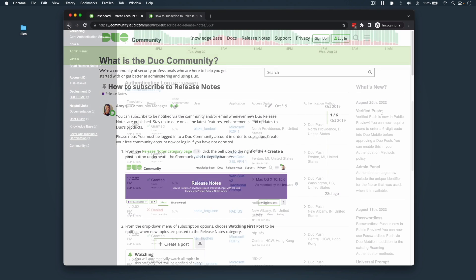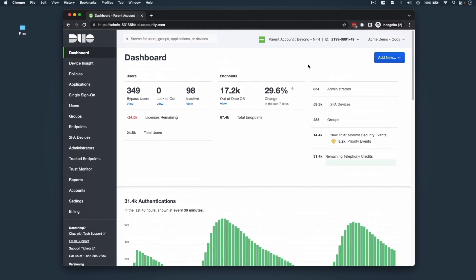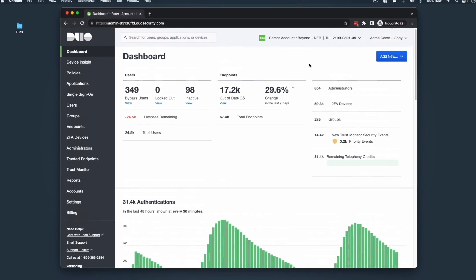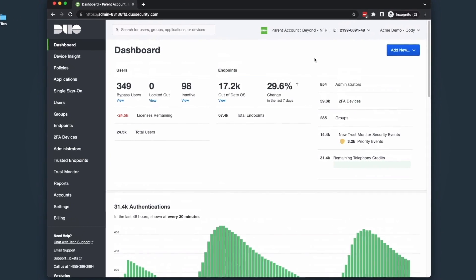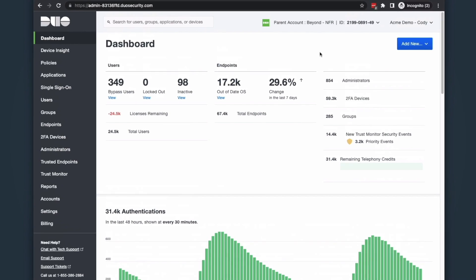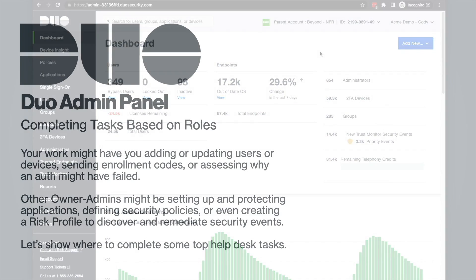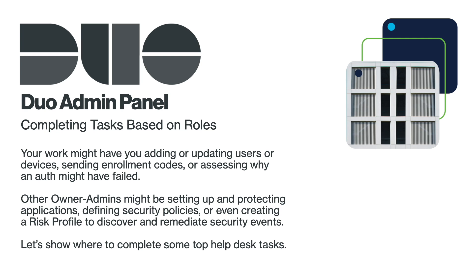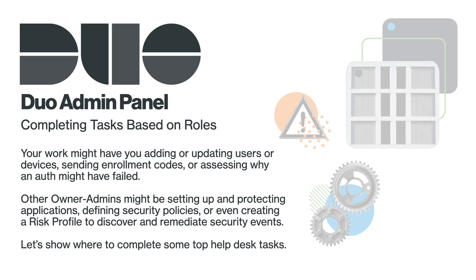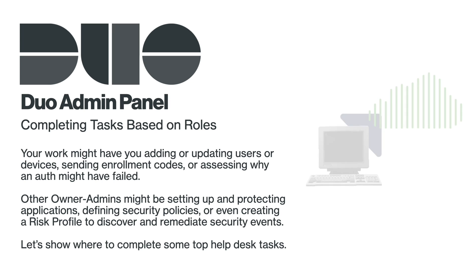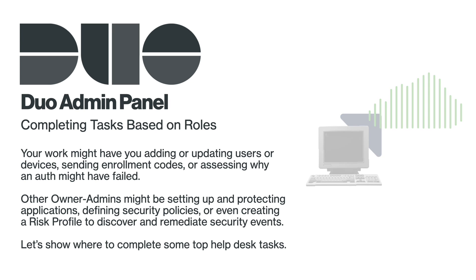Now let's talk about completing tasks. Depending on your administrative role, you might use the Duo admin panel a little differently from other admins in the security industry or even within your own organization. Your work might have you adding or updating users or devices, sending enrollment codes, or assessing why an auth might have failed. Other owner admins might be setting up and protecting applications, defining security policies, or even creating a risk profile to discover and remediate security events. The great thing? All of these tasks can be accomplished in the same Duo admin panel and all from the left sidebar navigation system. Let's quickly show where to complete some top help desk admin tasks.